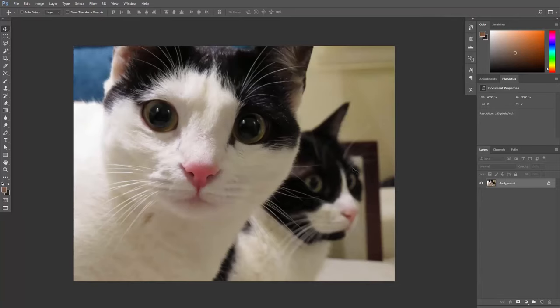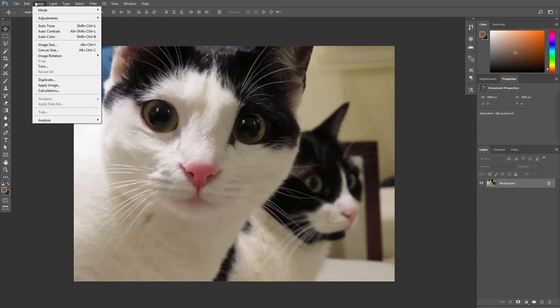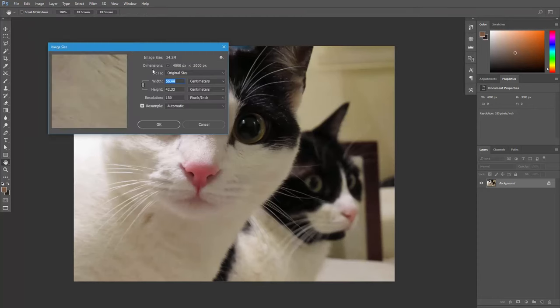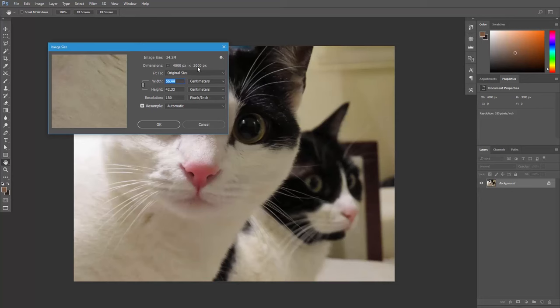Let's take a real photo and open it in Photoshop. Now let's go to image, image size. Here where it says dimensions, you can see that this image is 4,000 pixels by 3,000 pixels. Our image is made of this number of pixels, and the resolution is 180 pixels per inch.